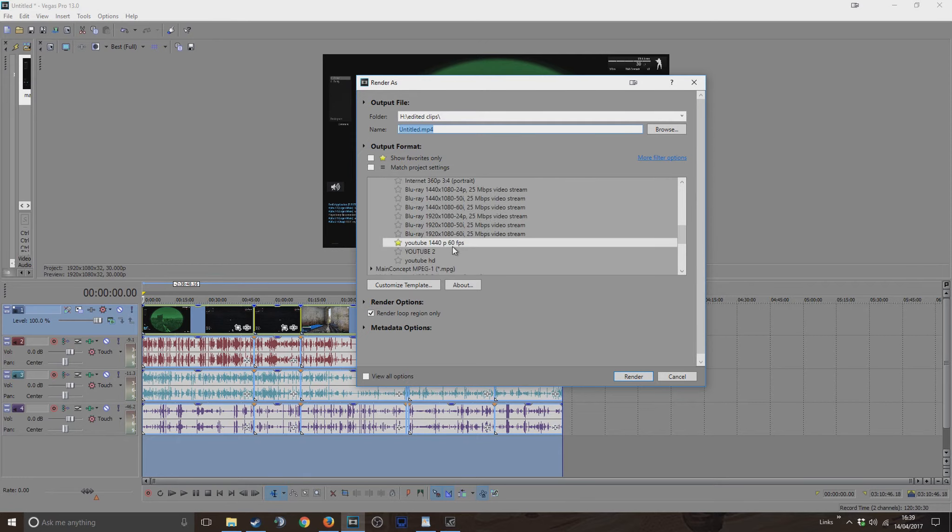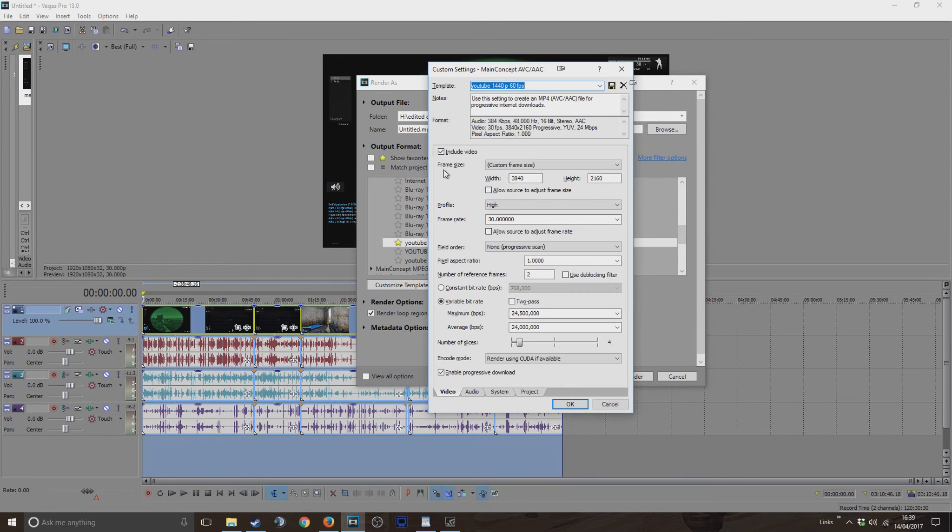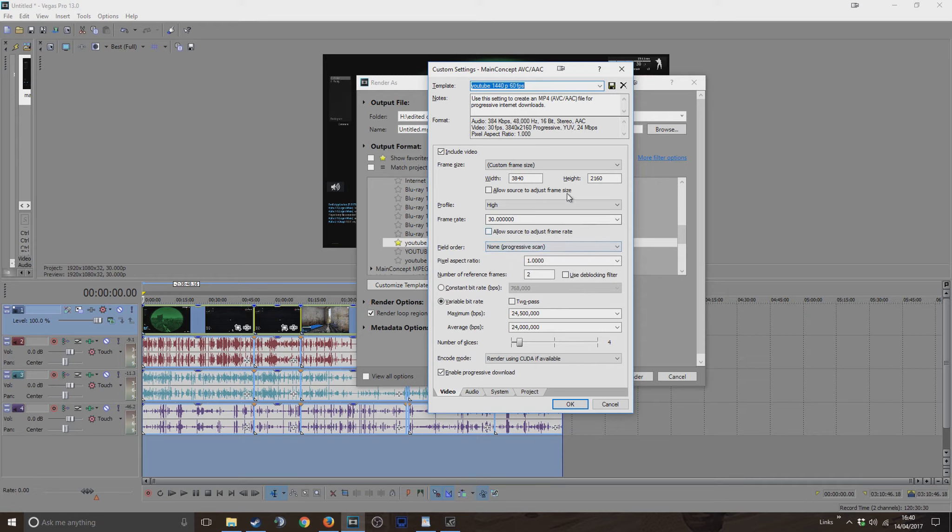If you go down here, I've got a template that I've made up. As you can see here, the frame size is 3840 by 2160, so it's 4K settings. Other than that, I think everything else is pretty much as standard.